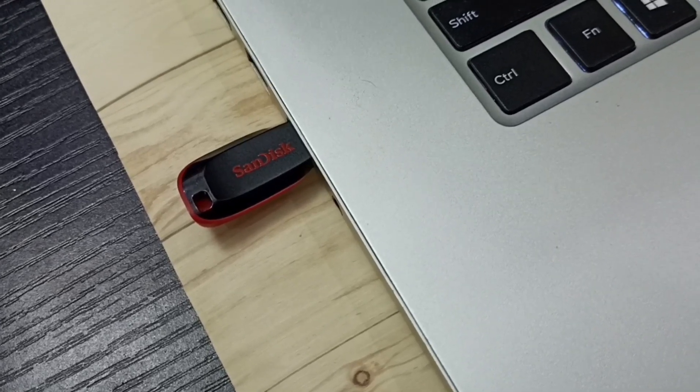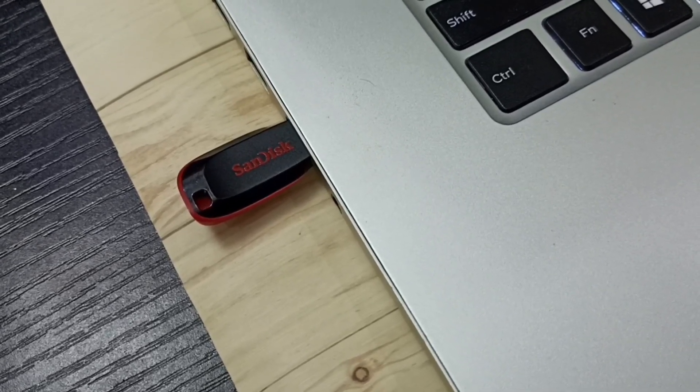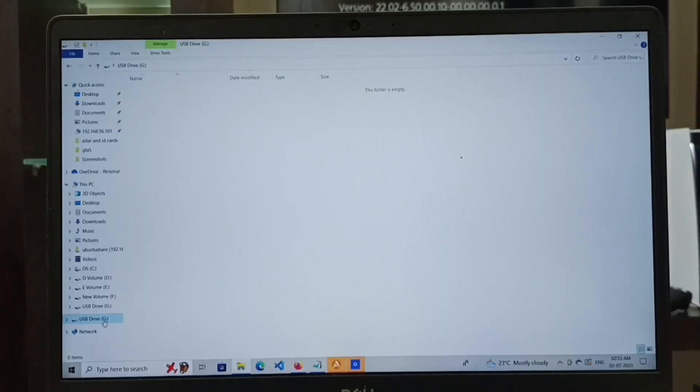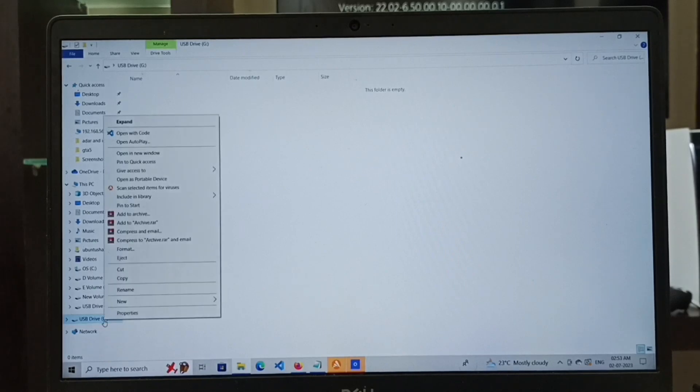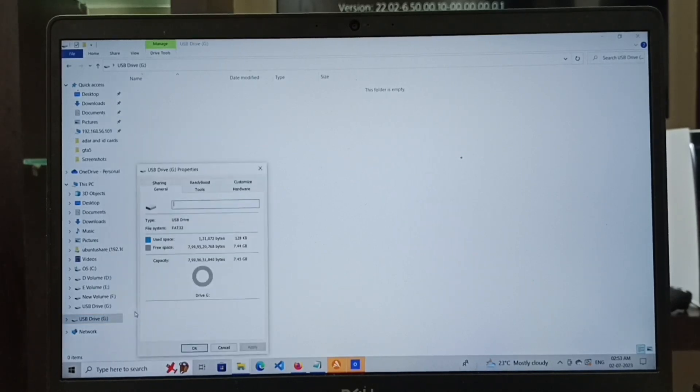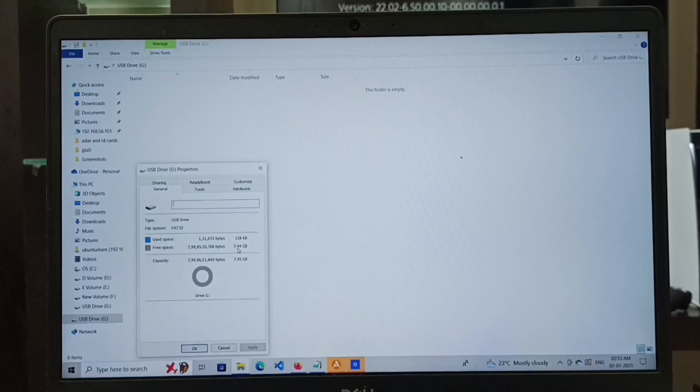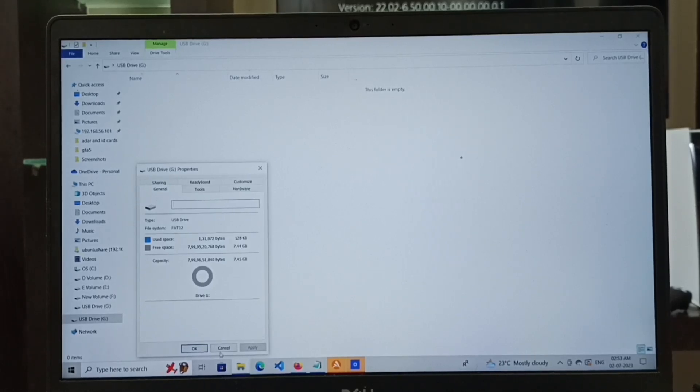First, let me connect this pen drive to the laptop. Then right-click on the pen drive and select properties. You can see the size of the pen drive here. I am using an 8GB pen drive.